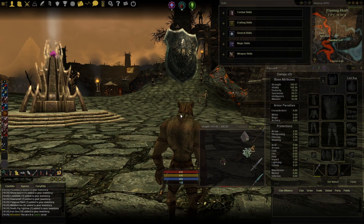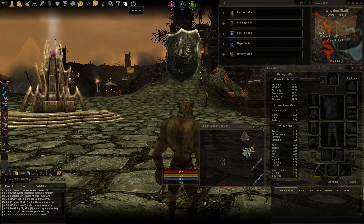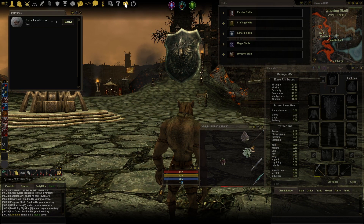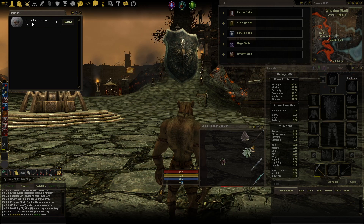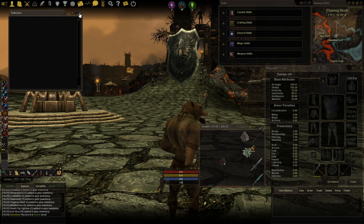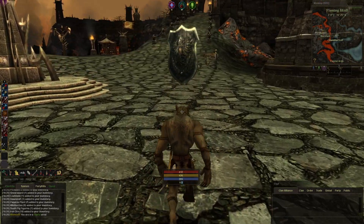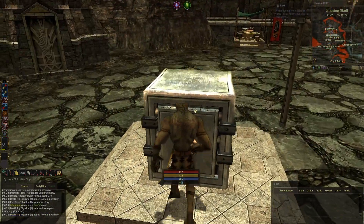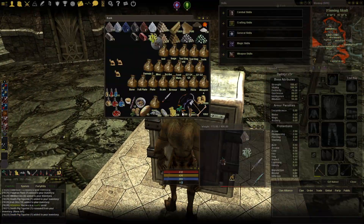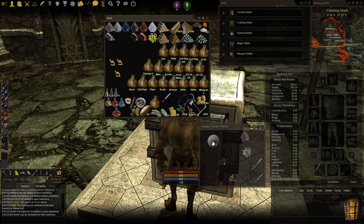Next, go to the deliveries tab — deliveries, character alteration token — and receive it. I believe it goes straight to your bank, so go to the bank and open it up. There it is: character alteration token. You actually have to take it into your backpack.